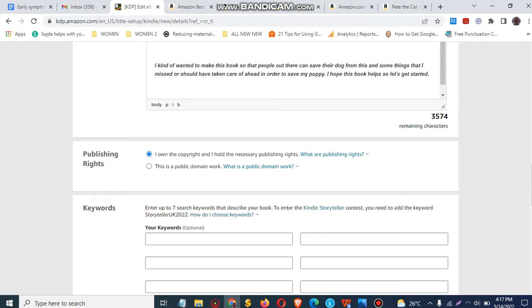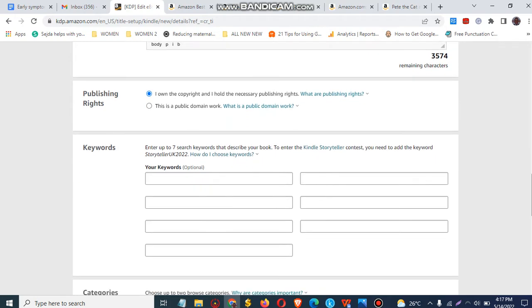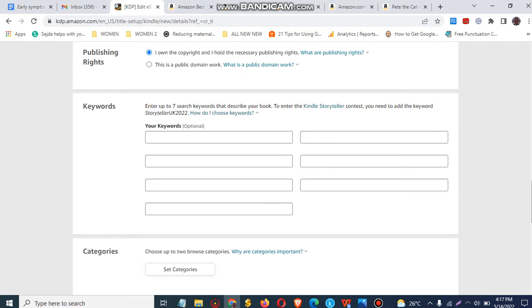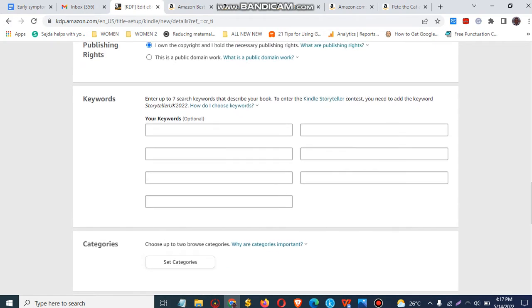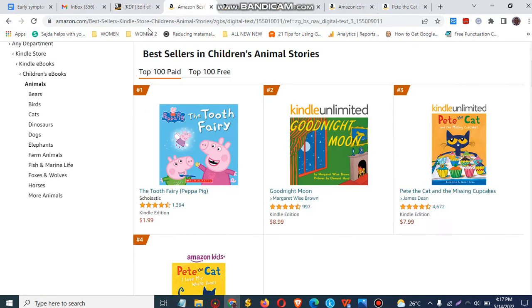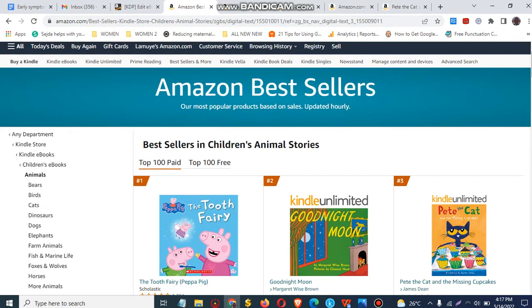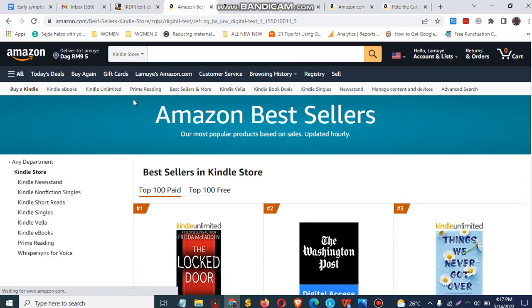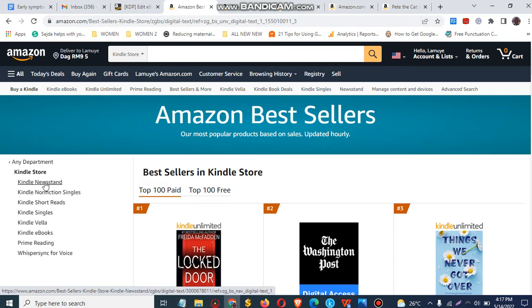Now, keywords are an important aspect of Amazon KDP. To select the best keyword and category, the first thing to do is go to Amazon and search for the Amazon best-selling books. Go to the KDP store category and search Google for Amazon best sellers or Amazon best-selling books.